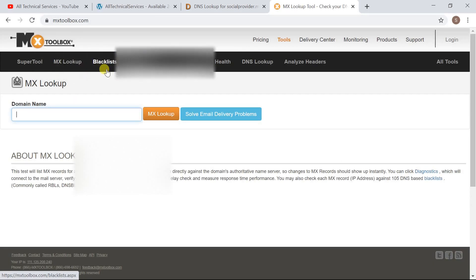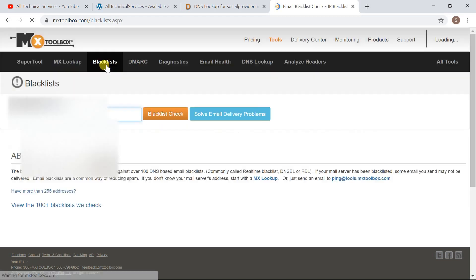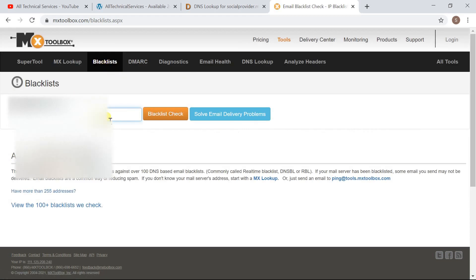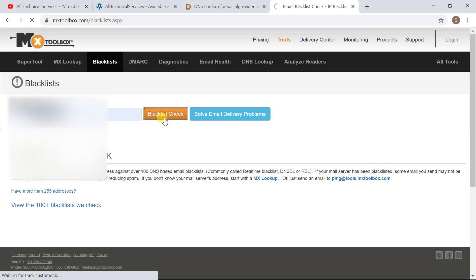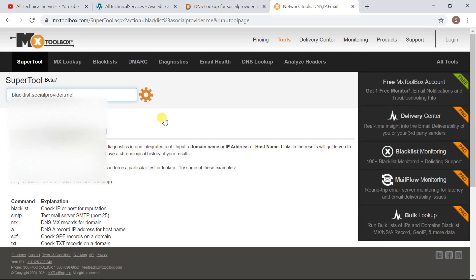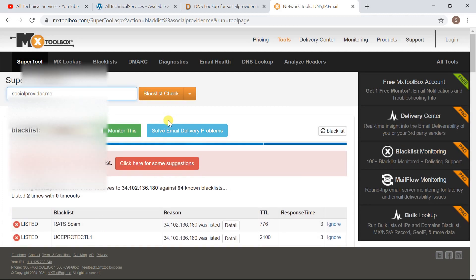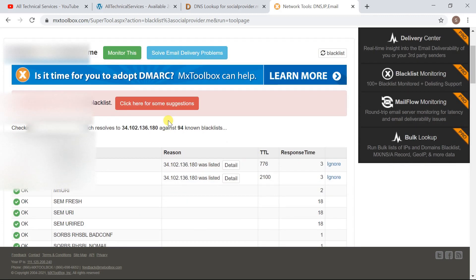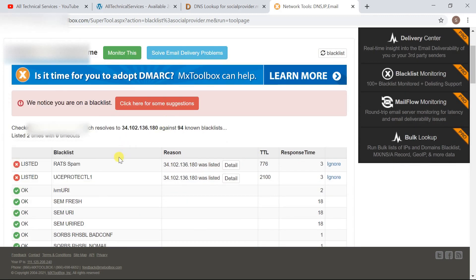Navigate to Blacklist Center. Now here we have to provide our domain name which is this. Click on Blacklist Check. Now here it is showing that my domain name is blacklisted by Rat Spam and UCE Protect L1.